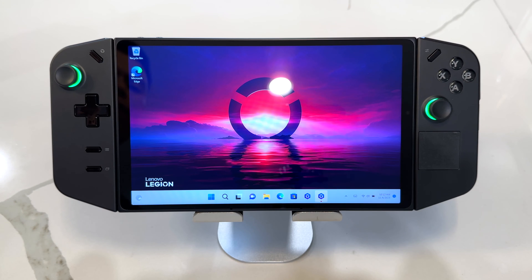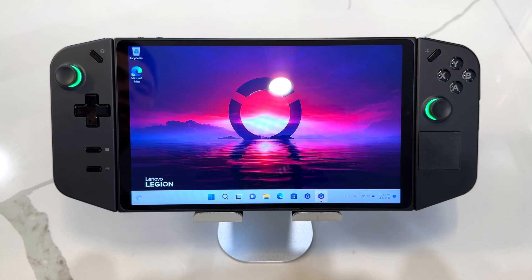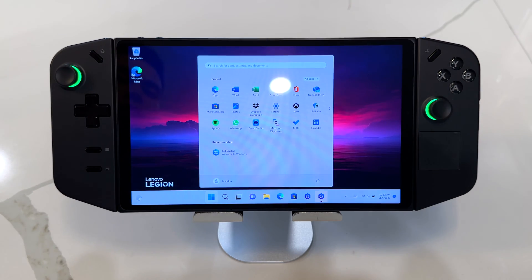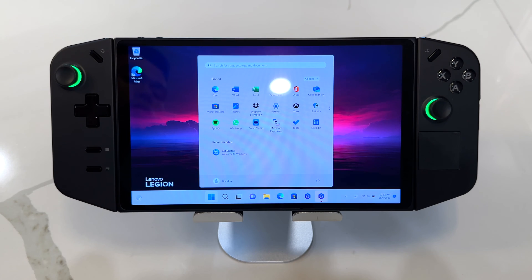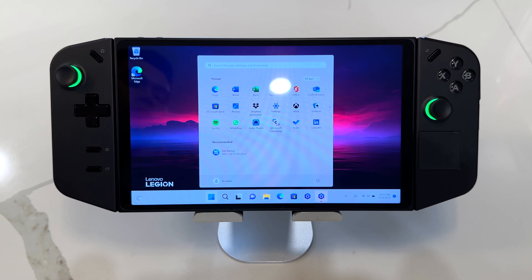What's going on guys? Today I'm going to show you how to factory reset your Lenovo Legion Go. The first way is going to be through Windows itself. And if for any reason you can't get into Windows, or say you forgot your password, you can also reset it through BIOS. I'll leave timestamps down below for both methods.